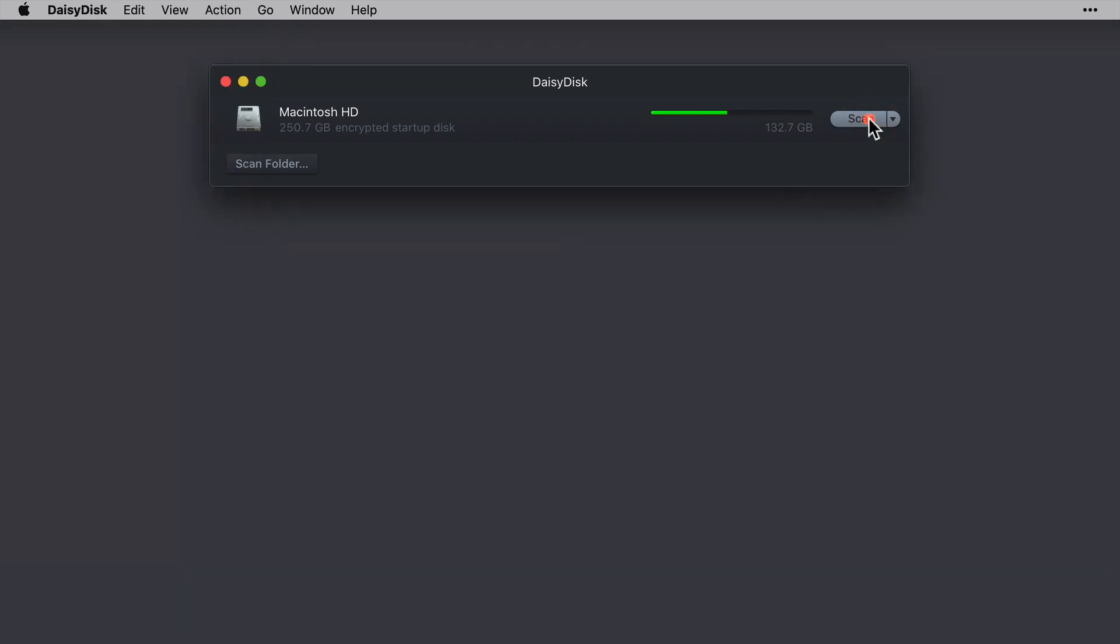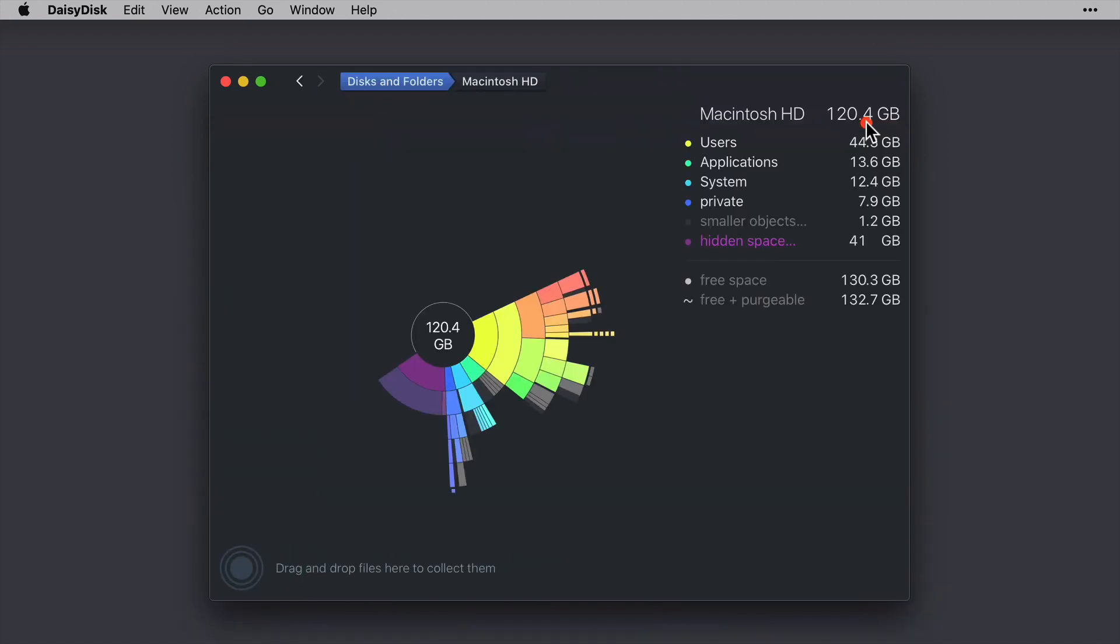Okay, let's click Scan and I won't pause the video here just so that you can see how quick the scan is for this particular drive. And there, that was fairly swift, wasn't it? The scan's been completed.